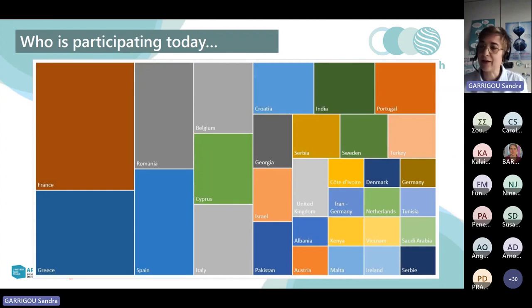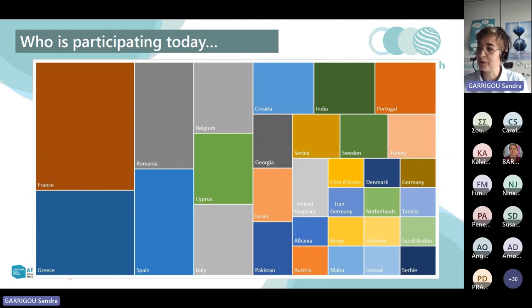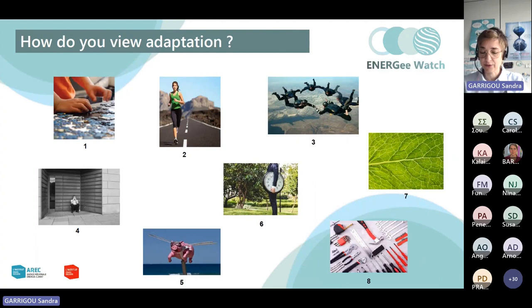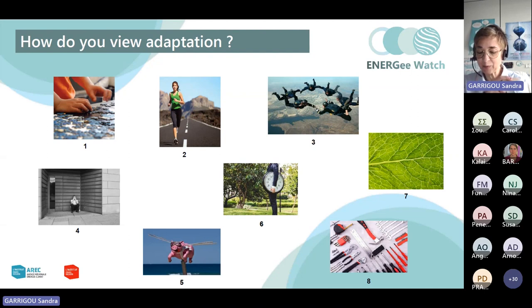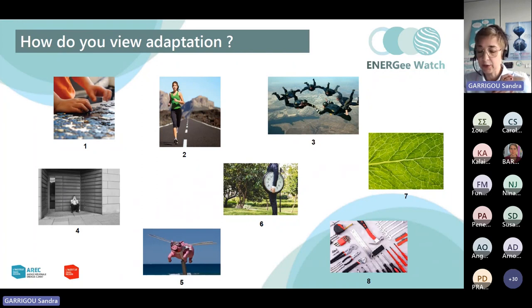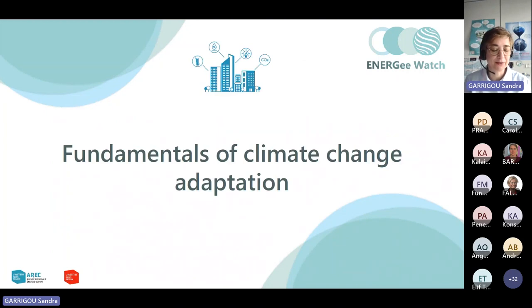Who is participating today? This illustration reflects how many participants from each part of the world are attending today — not only European areas. We would like to do some interactive questions. We present to you some illustrations — you can see eight pictures — and we propose you to select one which represents your view of adaptation today. Now we can start this learning course.